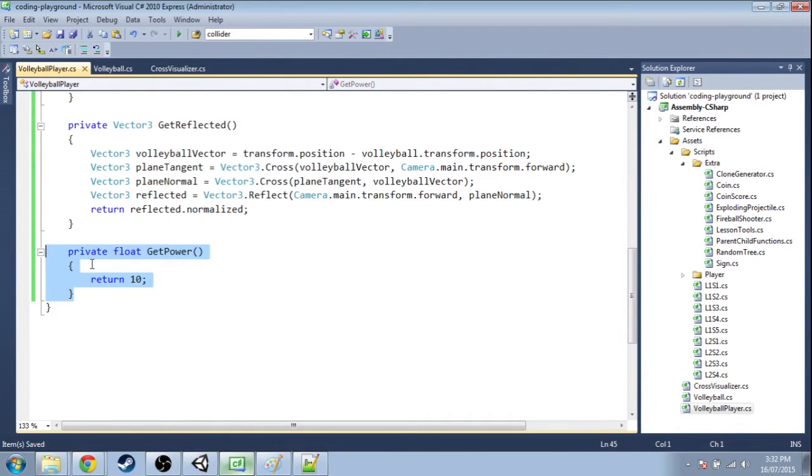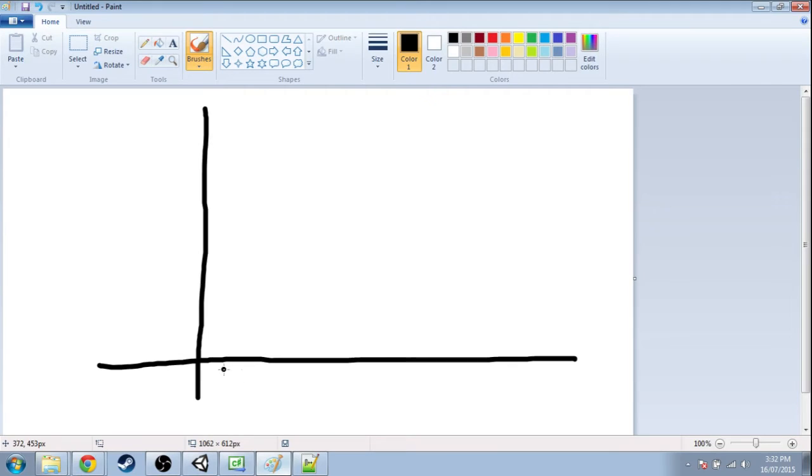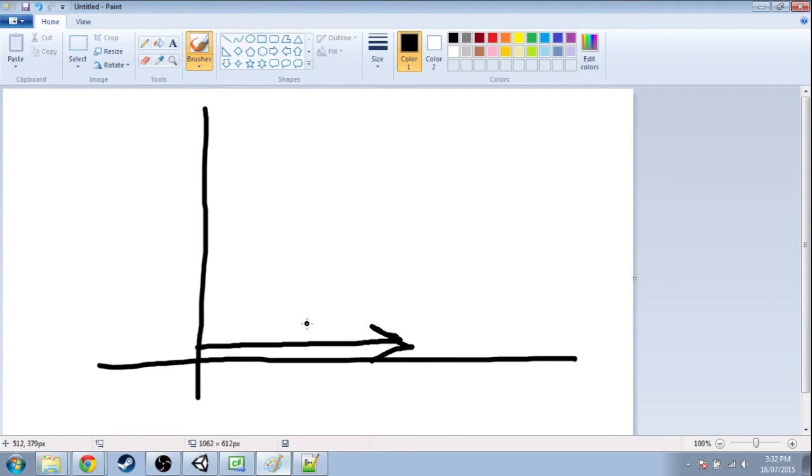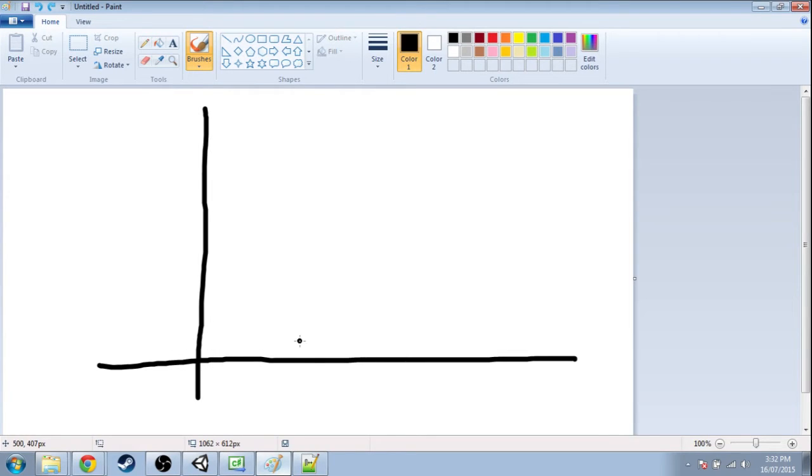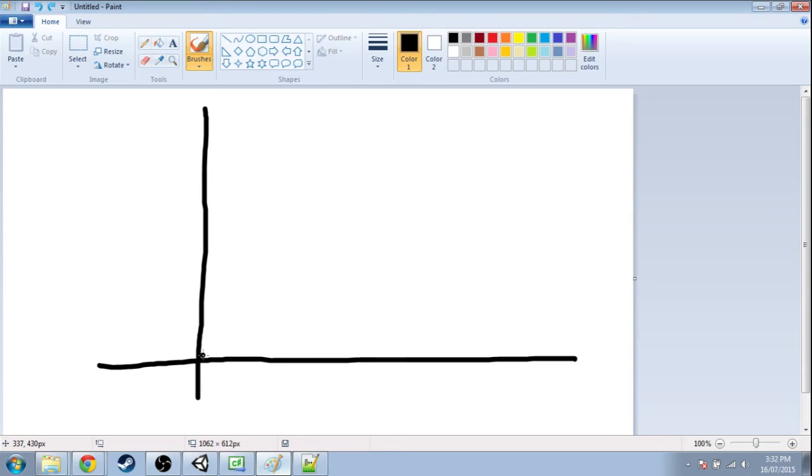So right now get power is 10, and we're gonna fix that. So say we have this graph, and this direction is how far the volleyball is from us. So right here it's right next to us, here it's like two feet in front of us, four feet in front of us. I kind of want something like this.